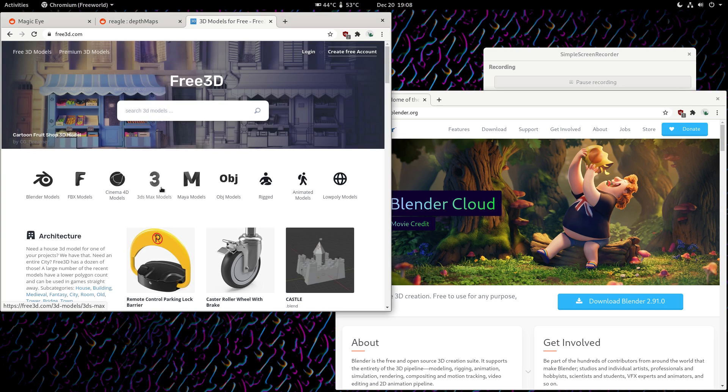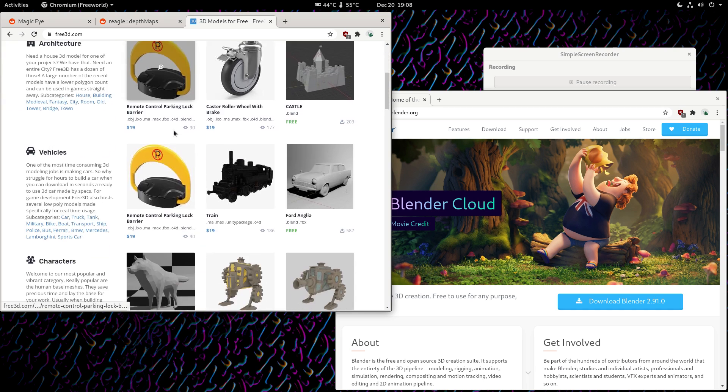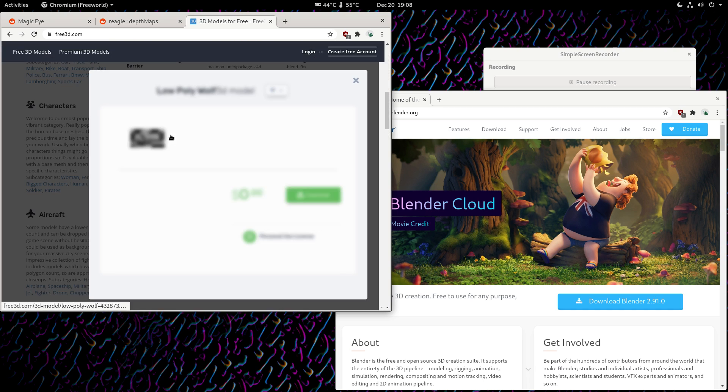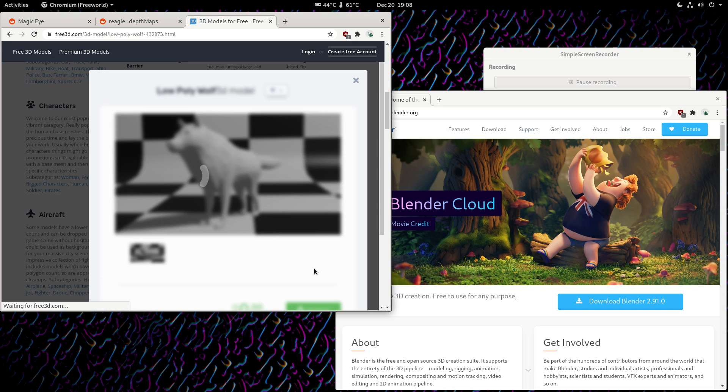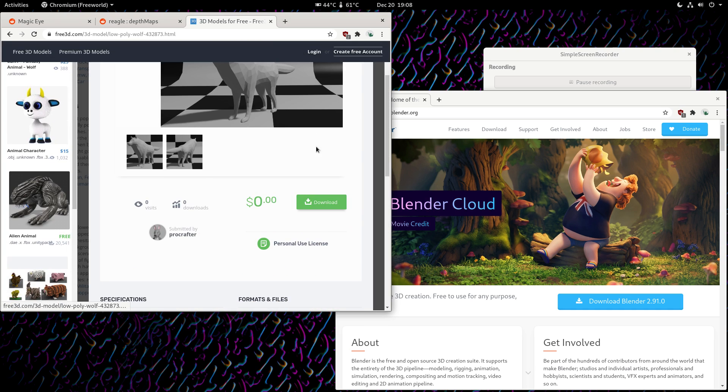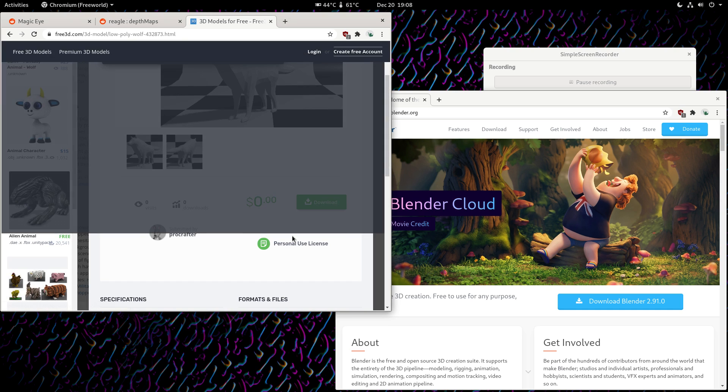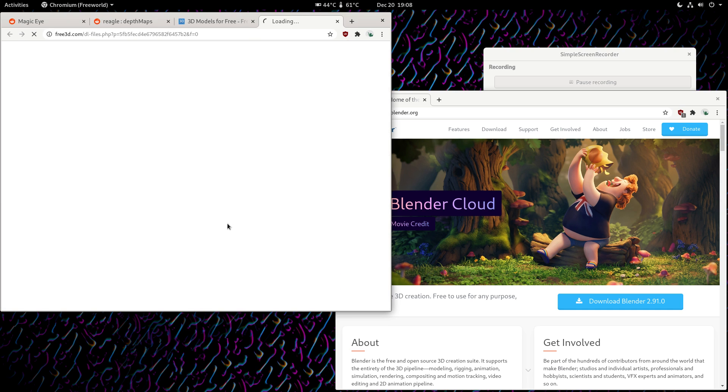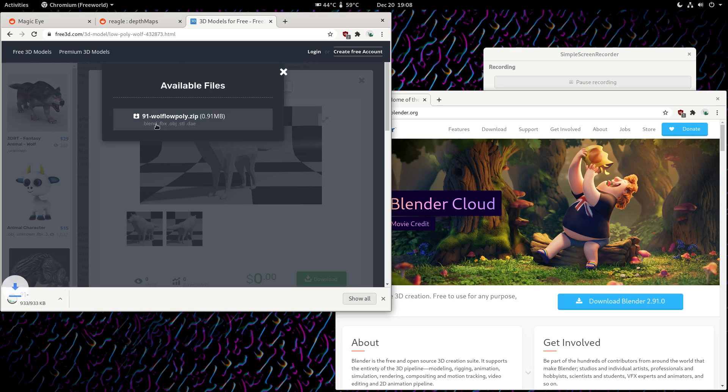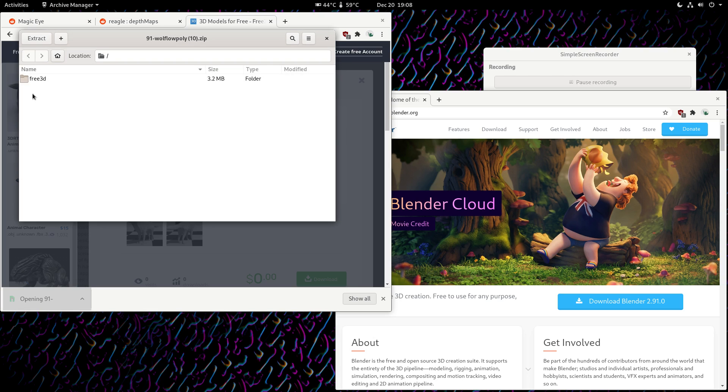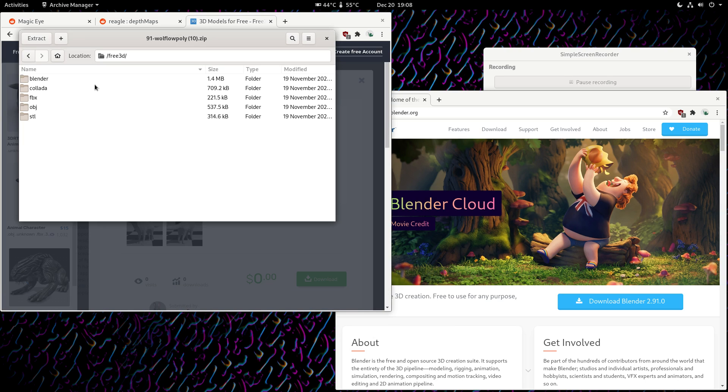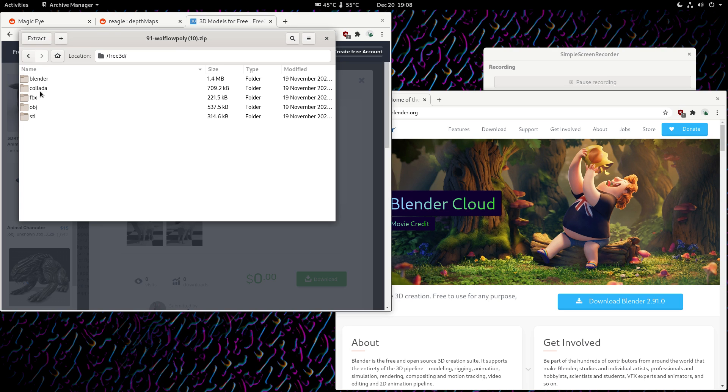First we're going to need a 3D model, so I've used Free3D quite a bit. I like them just because you don't have to log in really. You can see this model comes with many different formats. Obviously there's the Blender file. I usually stay away from them because I like using my own setup for making the depth maps. Generally I just use an old depth map file and I put in a new model. Most of the work is already done.